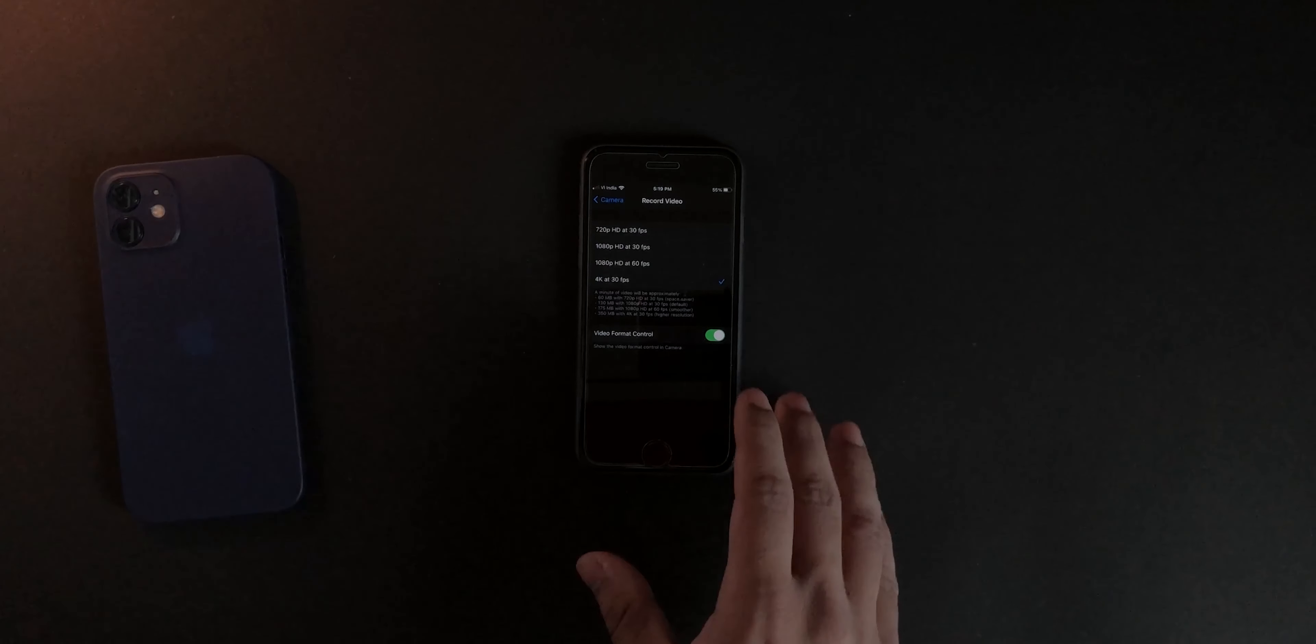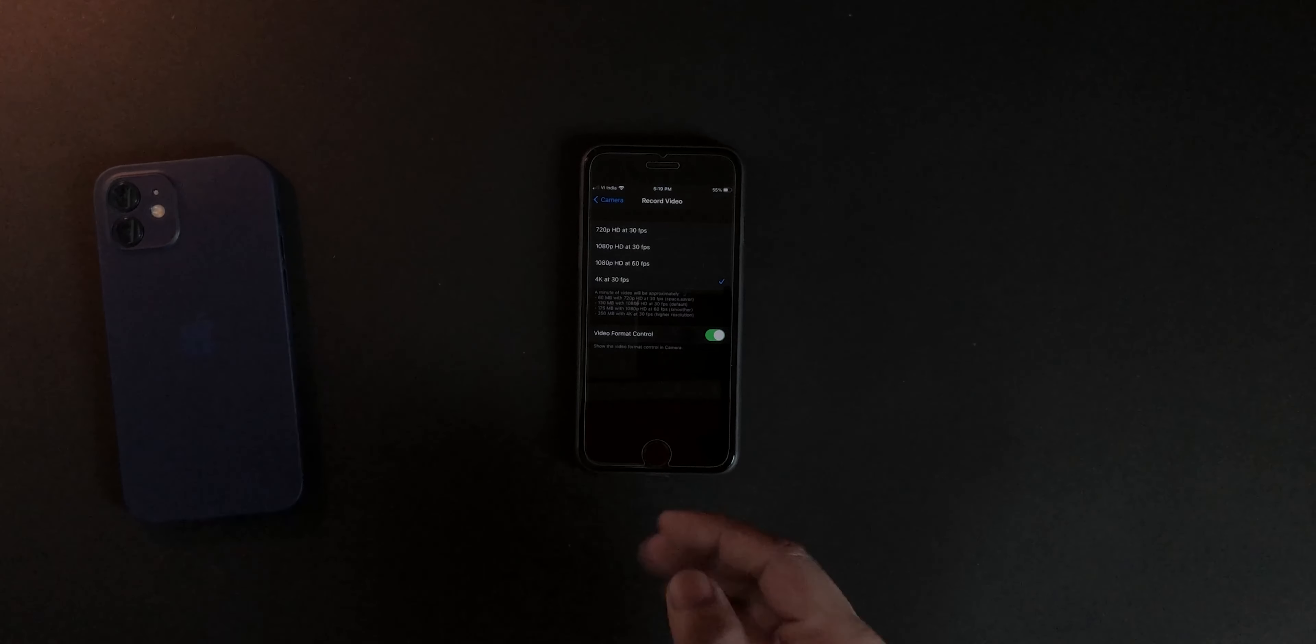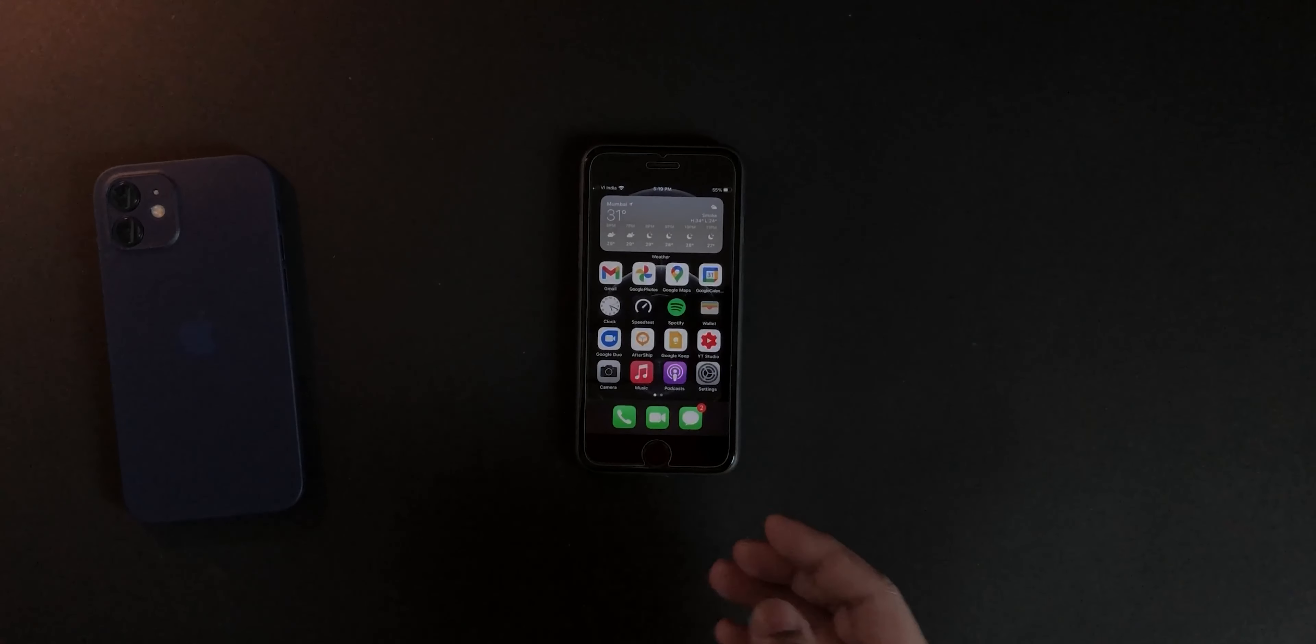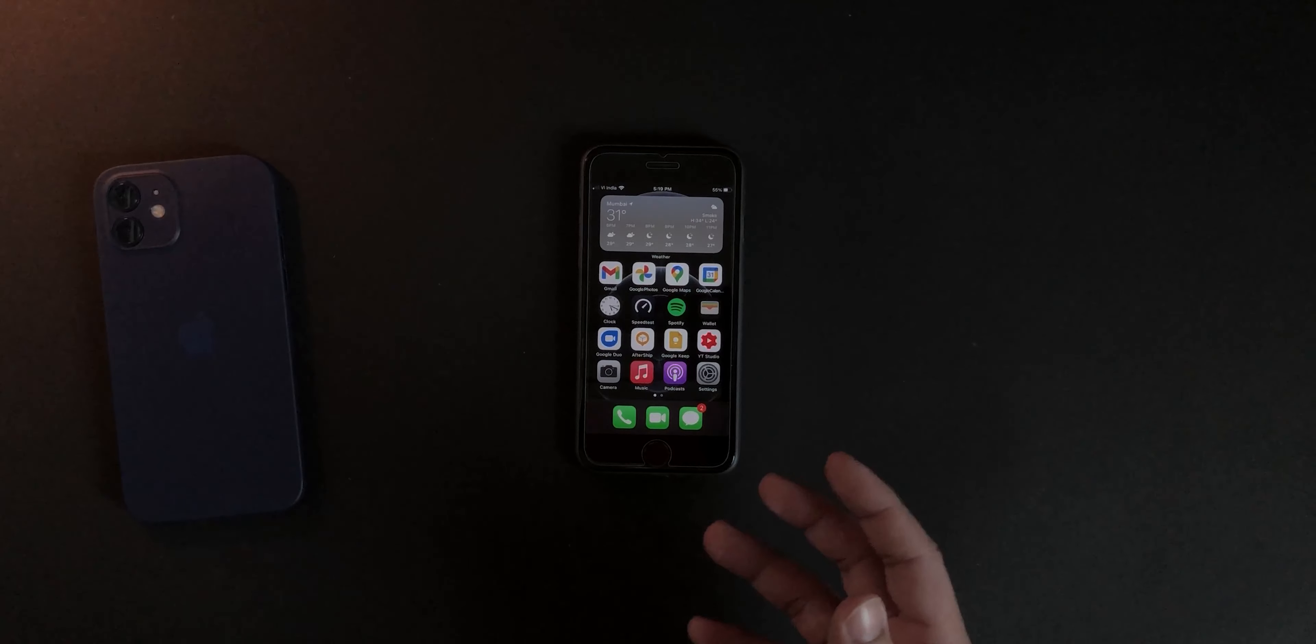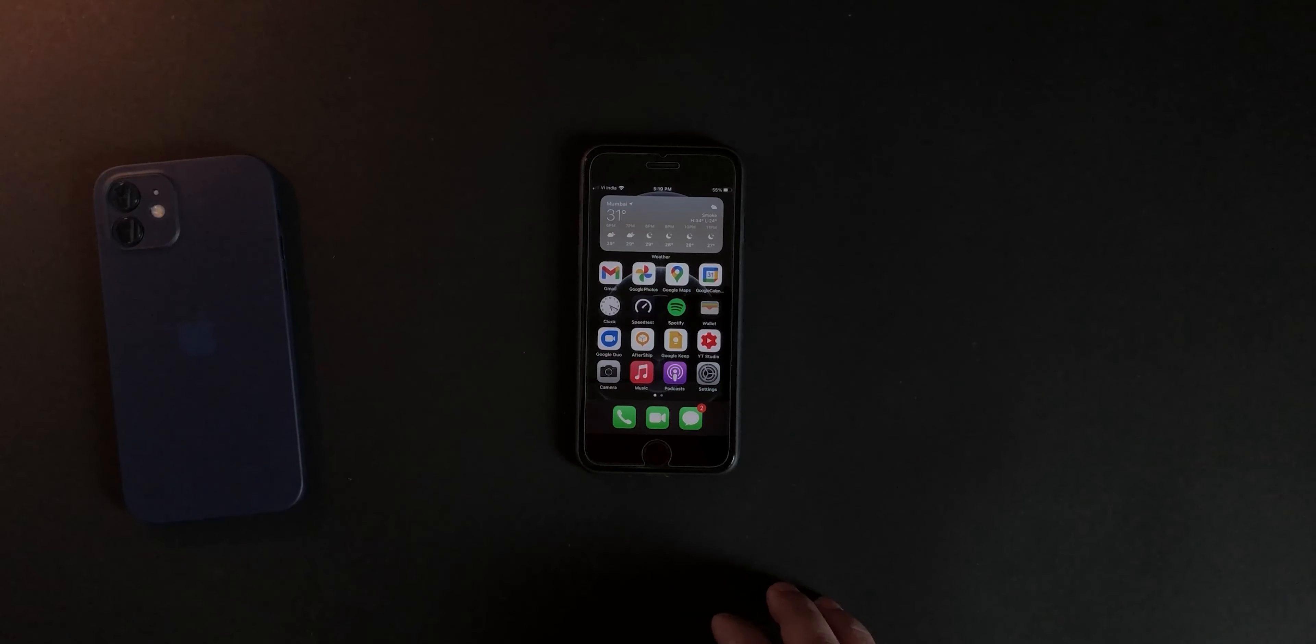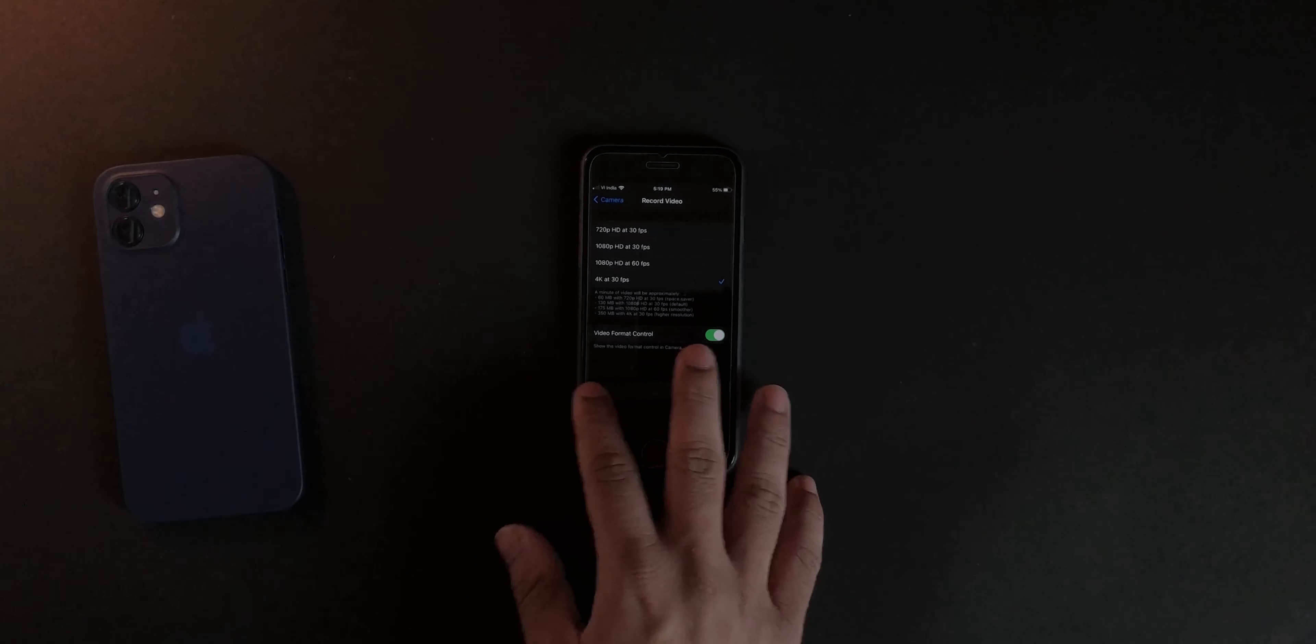iOS 14.0 is the last update the 6S is going to get. iPhone 7, on the other hand, is going to get the iOS 15 update as well. So why not buy a phone with one year of official software updates? Yeah, I pulled the trigger and bought myself an iPhone 7.